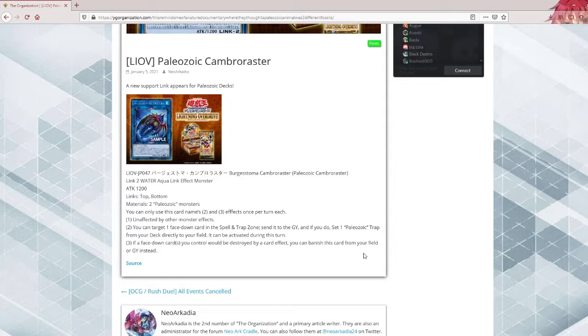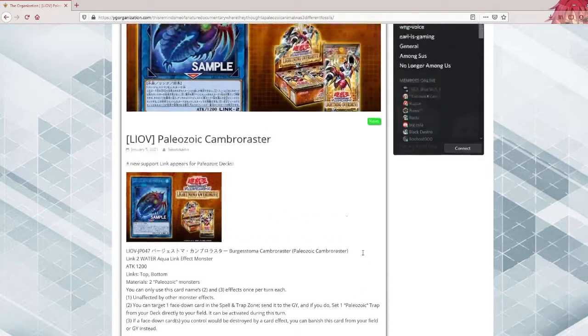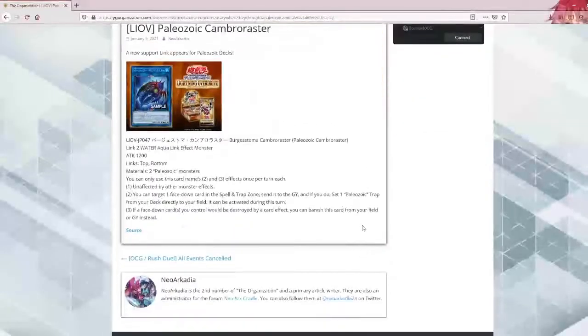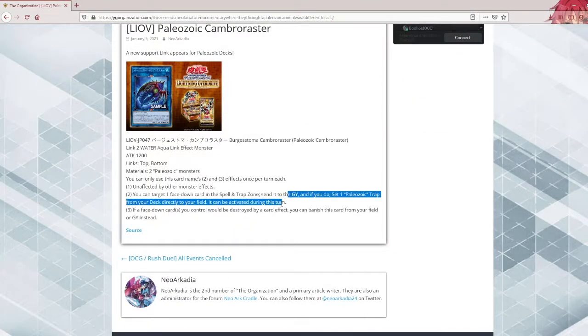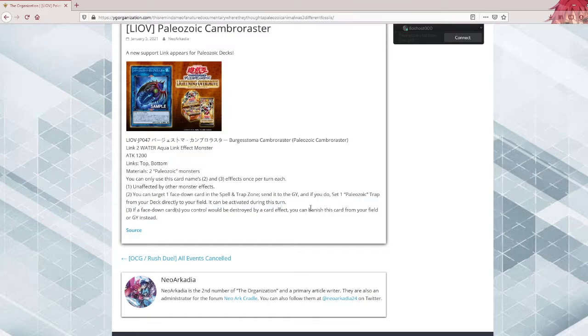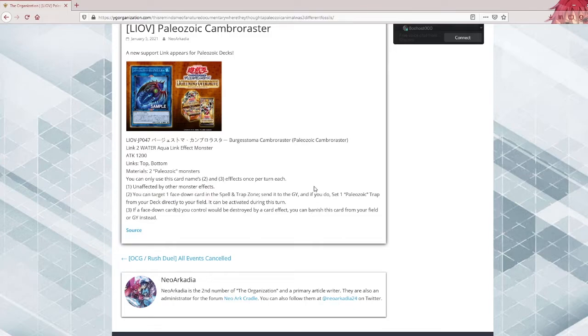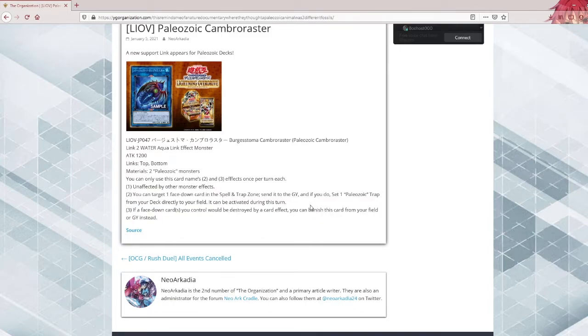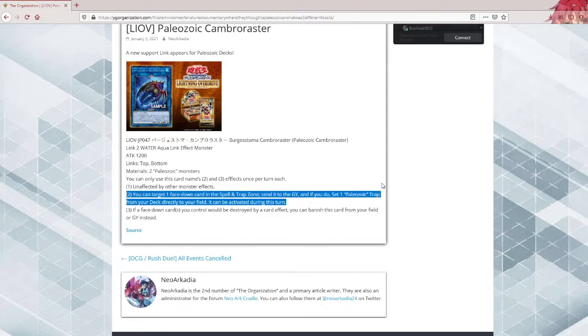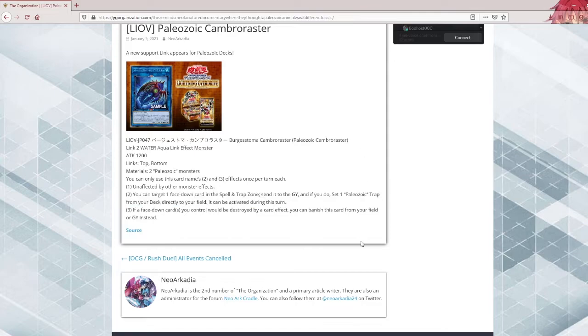I think this will put Paleozoic at least in a rogue contender spot. This is really good, especially in the current established meta where traps are played a lot. Although the big issue is most traps already will be activated at the point you summon this from your opponent's side, so it's not as great as it might seem. You'll most likely be using this on your own traps. But even then, Paleozoics do special summon themselves from the grave, and whatever you summon can be activated the same turn. So this is a good effect nonetheless.